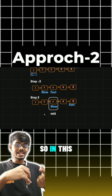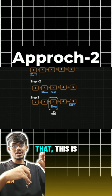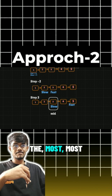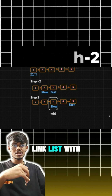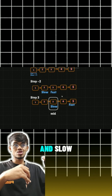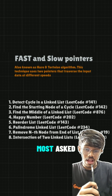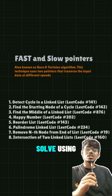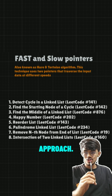This is one of the most asked questions in interviews — how to find the middle of the linked list using the fast and slow pointer approach. These are the most asked interview questions we can solve using the fast and slow pointer approach.